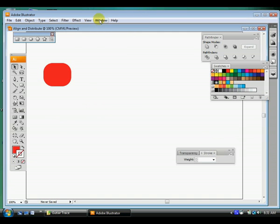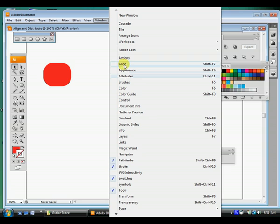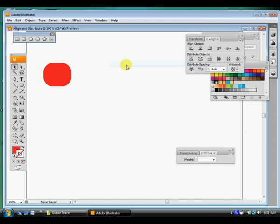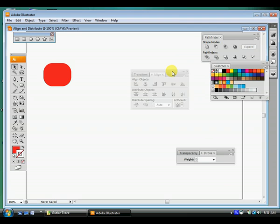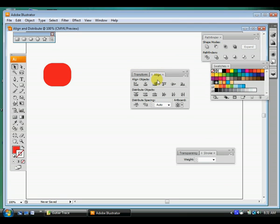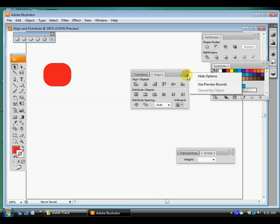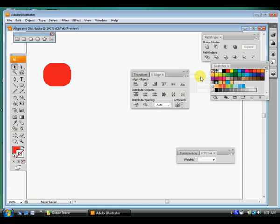Okay, let's go to Window, Align. And on the align tab you may need to go over and click on the options button and click on show options.